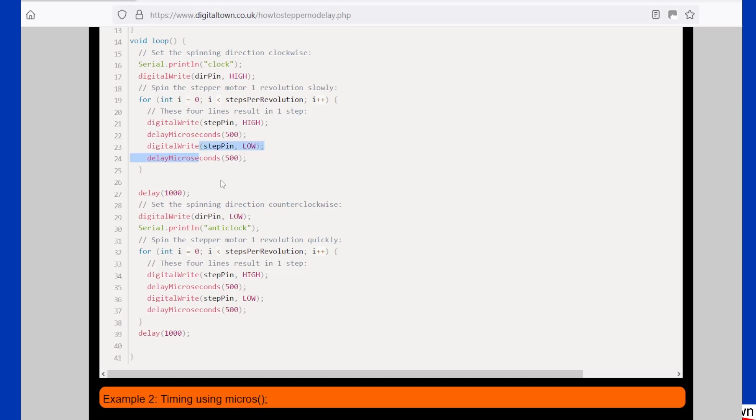Some people call that one step. For me, that's two steps, but we're not going to fight on that one. Then what the sketch does is it waits a second and it does the whole thing, but this time setting the direction pin low.